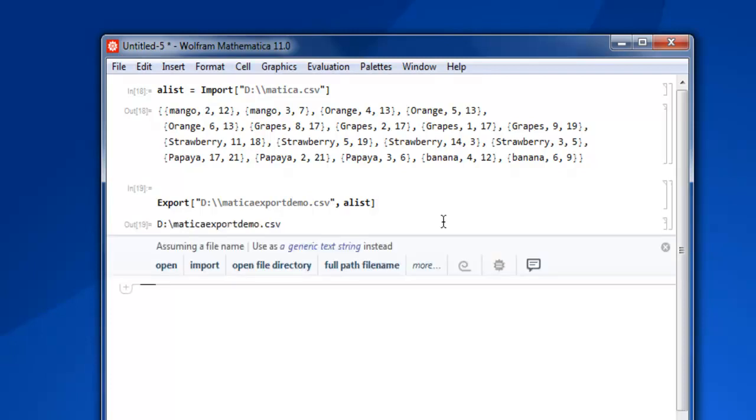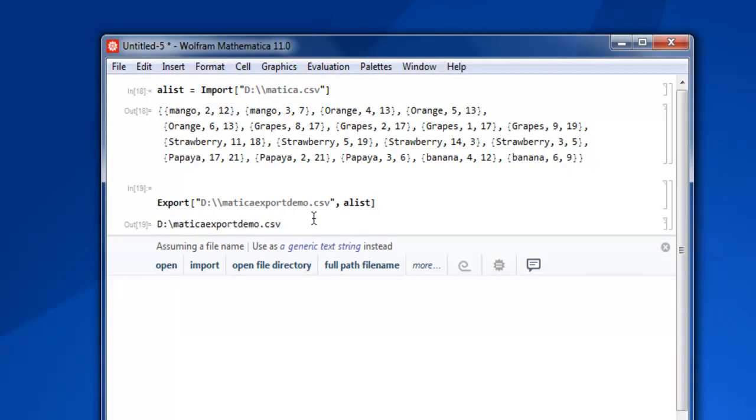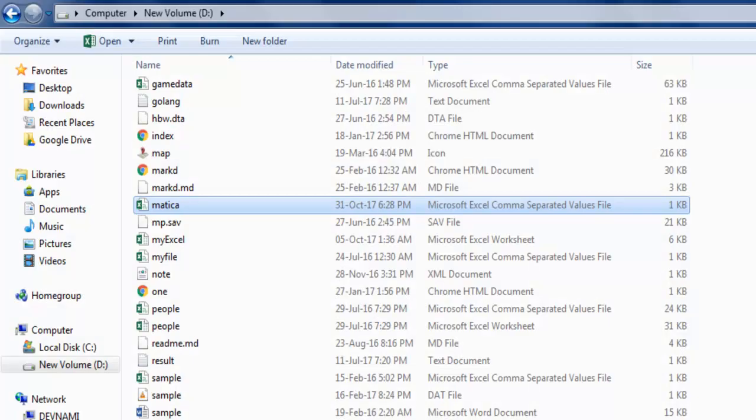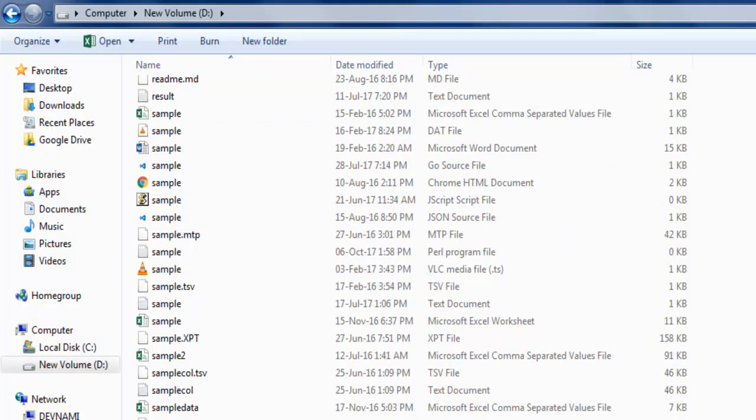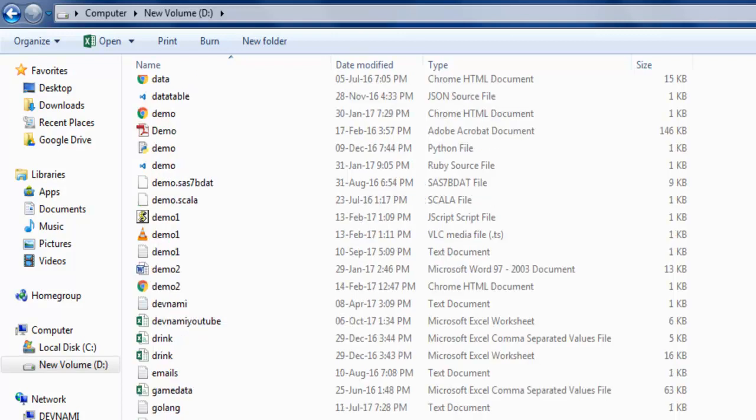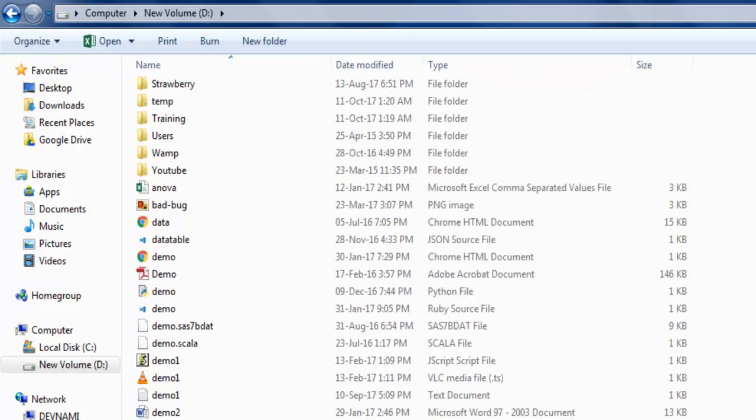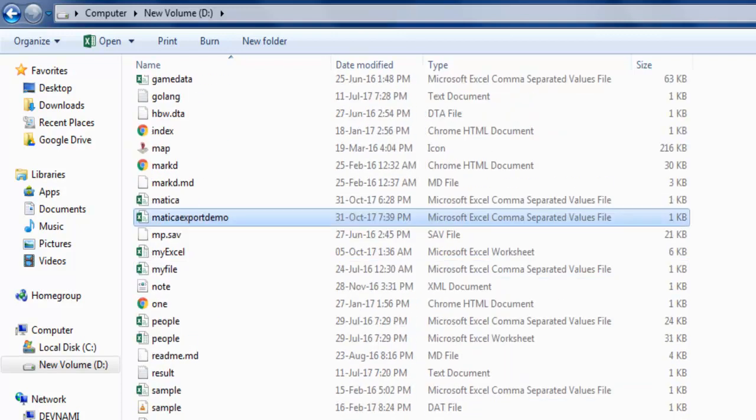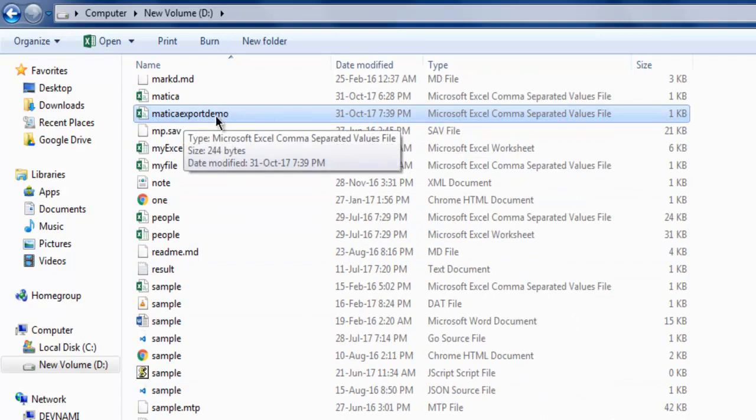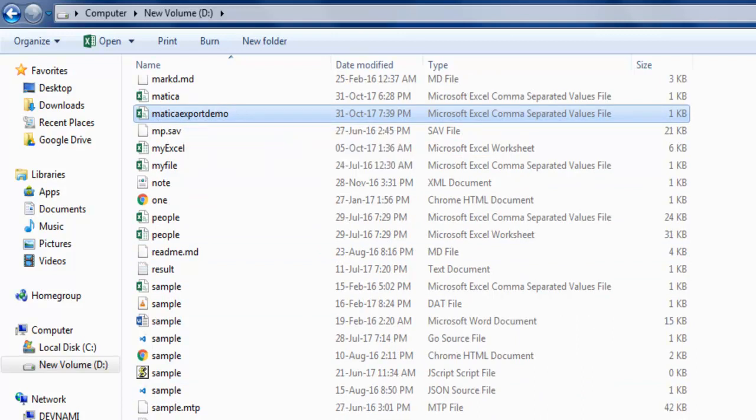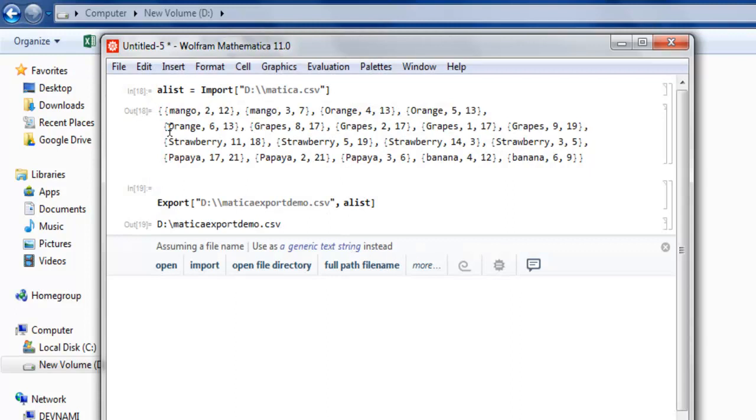Now let's open that path and check out. At the bottom I see matica matica export demo. Let me just refresh so that it goes at the top, and here you see matica export demo. You can open this and it will have the same data that we have in our matica.csv.